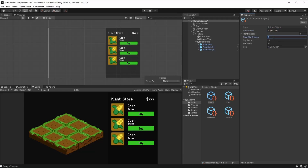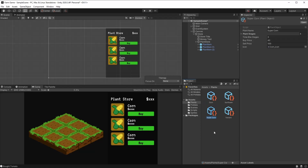We're going to be changing the time between stages to 3, and the buy price to 40, and the sell price to 100. We can also rename here, choose super corn. And okay, we've created the new plant object.